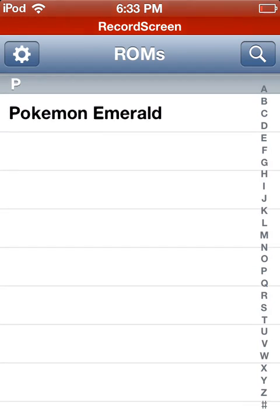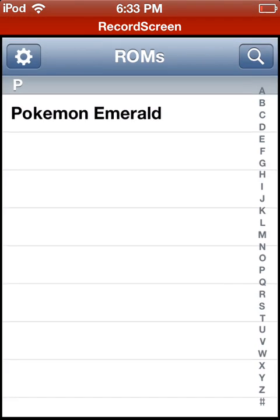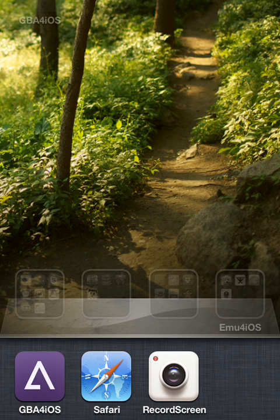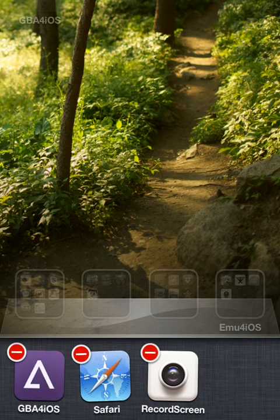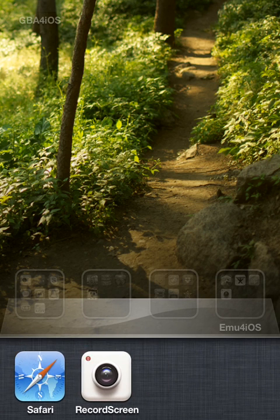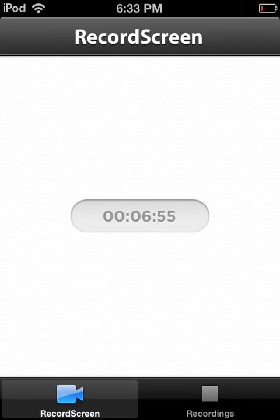Hope you guys enjoy. This is Pokemon GBA for iOS installation guide without jailbreak. So I hope you guys enjoy. Please rate, comment, and subscribe. See you guys later.